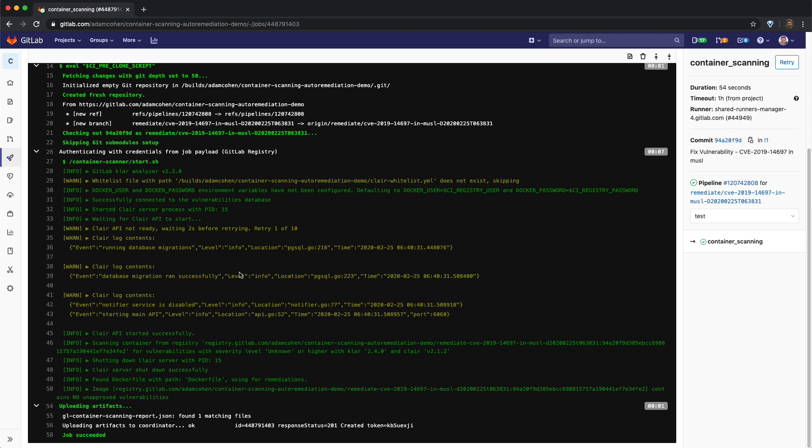We can now switch back to the merge request and click on the merge button to commit this change to the repository.